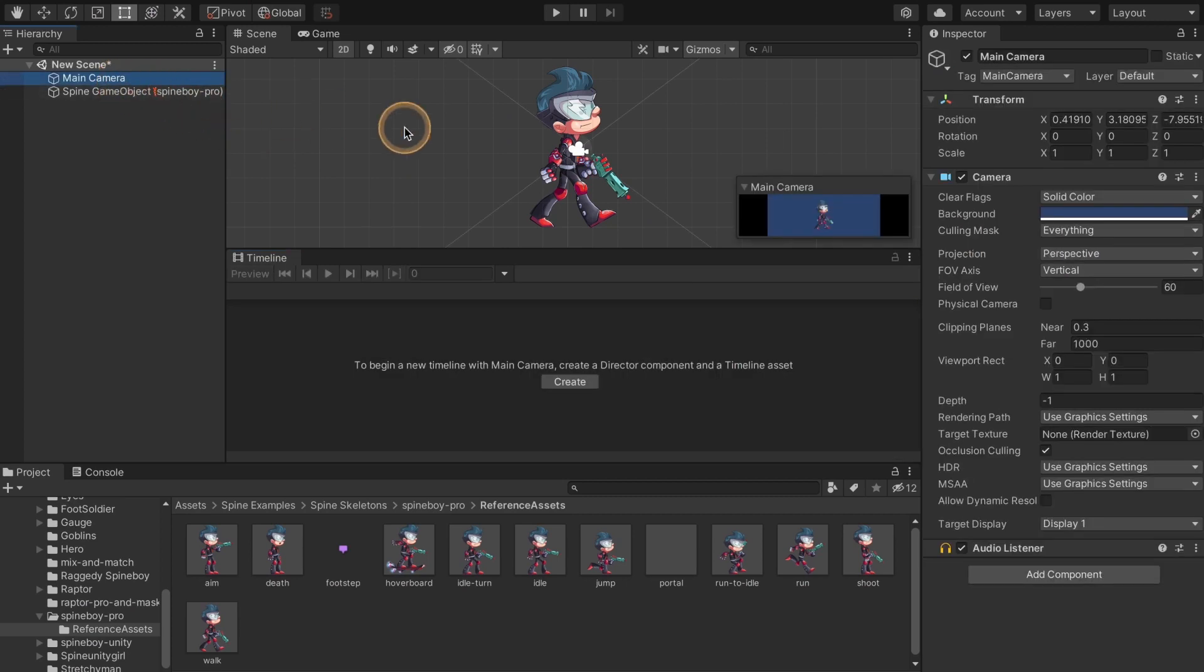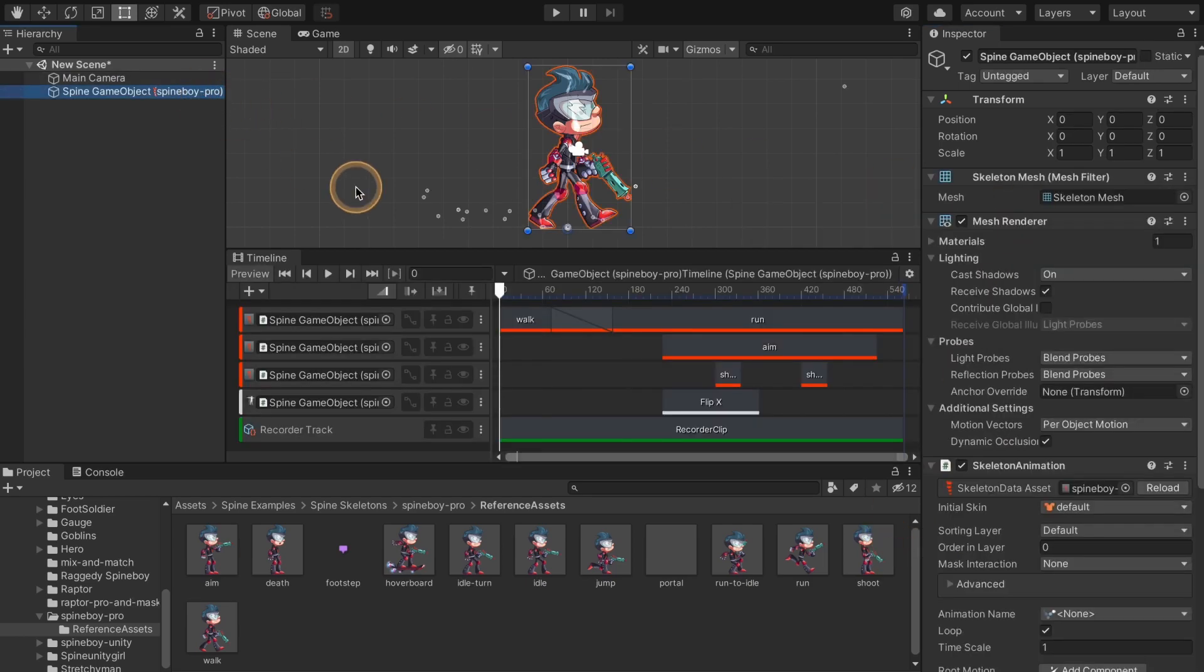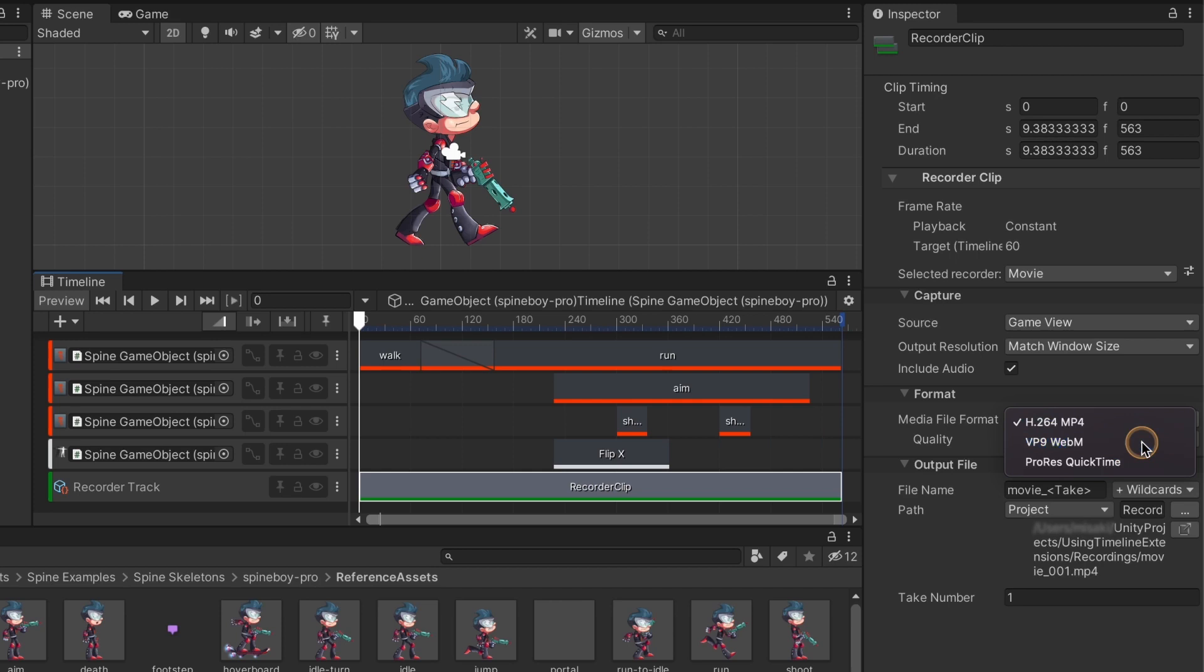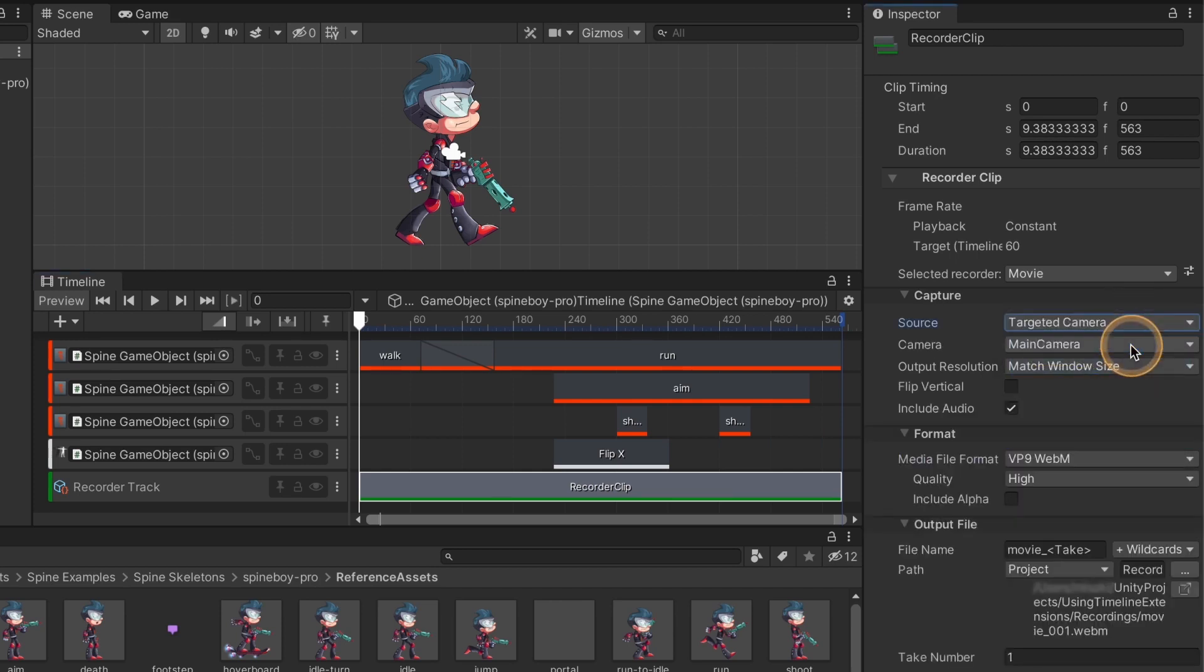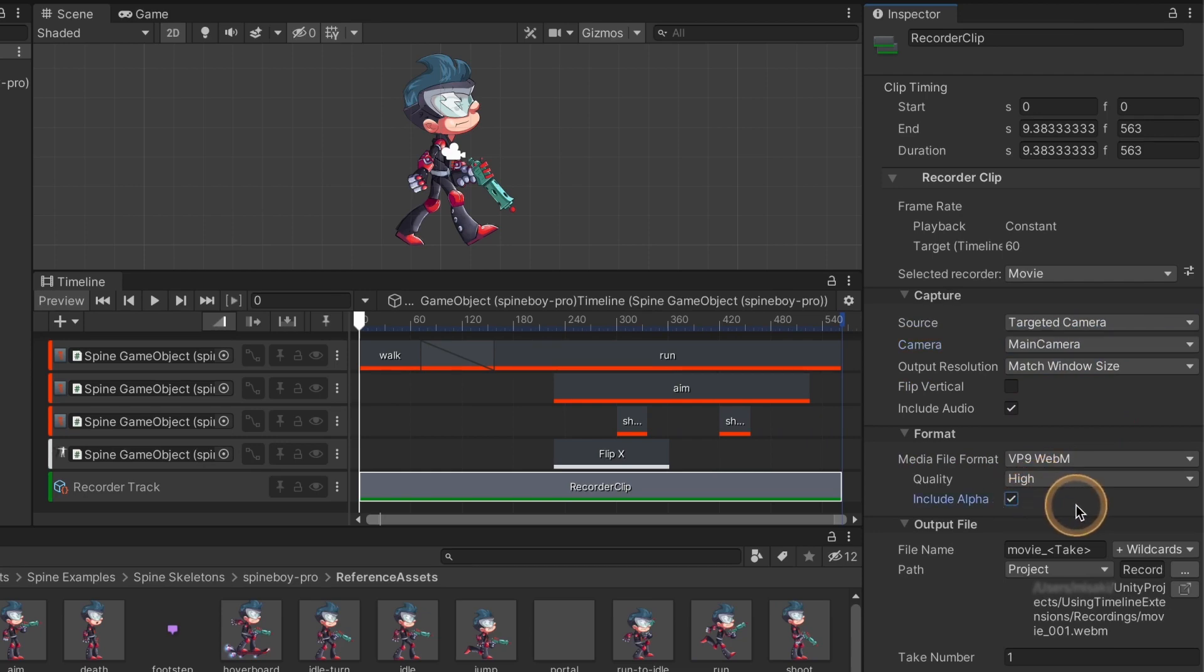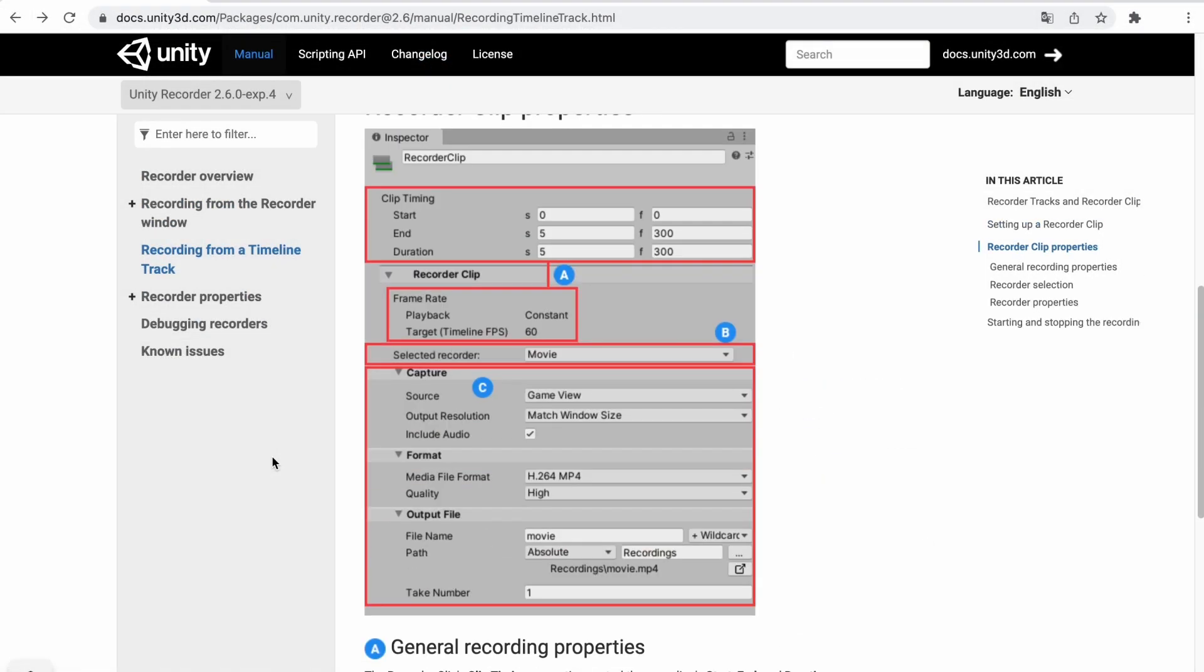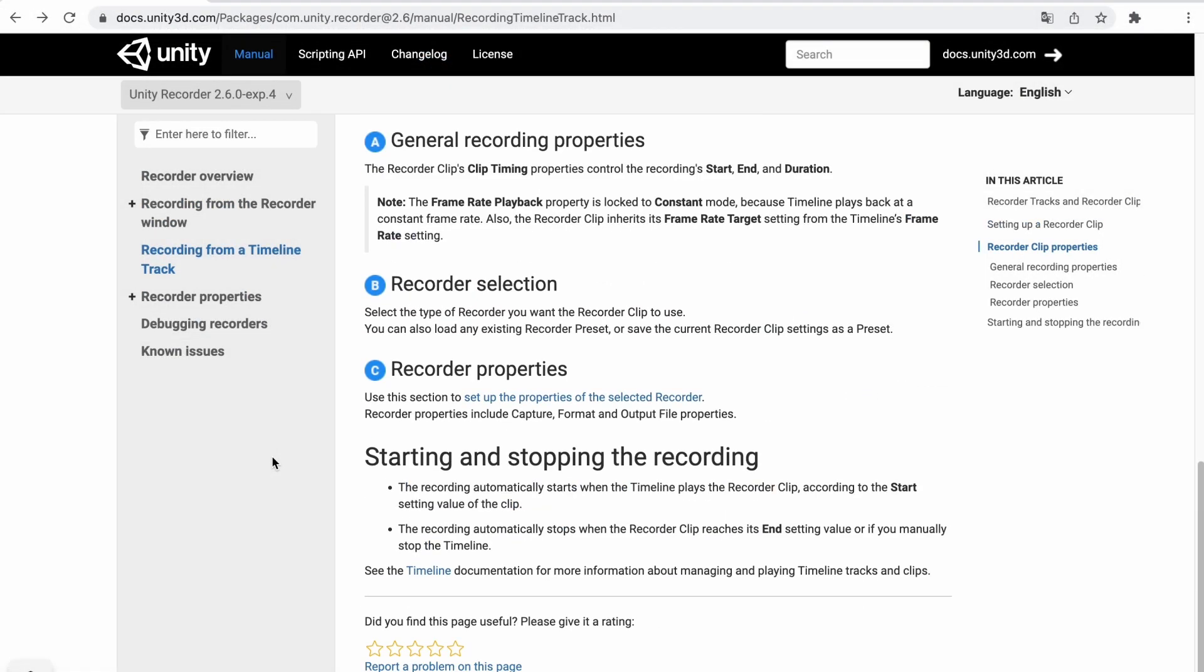If you want to export with transparency, set the alpha of the main camera's background color to zero. Then select a recording format that supports alpha and set the source in the capture section to targeted camera and check include alpha in the format section. There are many settings, so check the official Unity documentation for more details.